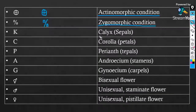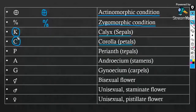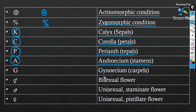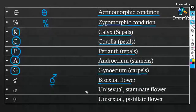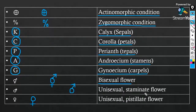For calyx or sepals, use the symbol K. For corolla or petals, use C. For perianth or tepals, use P. For androecium or stamens, use A. For gynoecium or carpel, use G. For a bisexual flower, use the male and female symbols together. If it is only a male flower (staminate), use only the male symbol; if it is a female flower (pistillate), use only the female symbol.